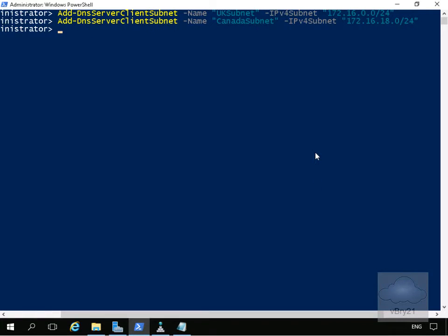The UK subnet is specified as 172.16.0.0/24. We've also added a DNS server client subnet with -Name Canada subnet, where the IPv4 subnet is 172.16.18.0/24. Now that we've done that, we're going to create a couple of zone scopes — one for adatum.com called UK zone scope and one called Canada zone scope.